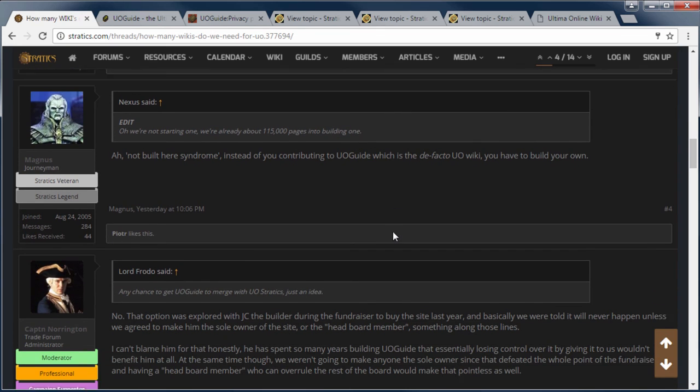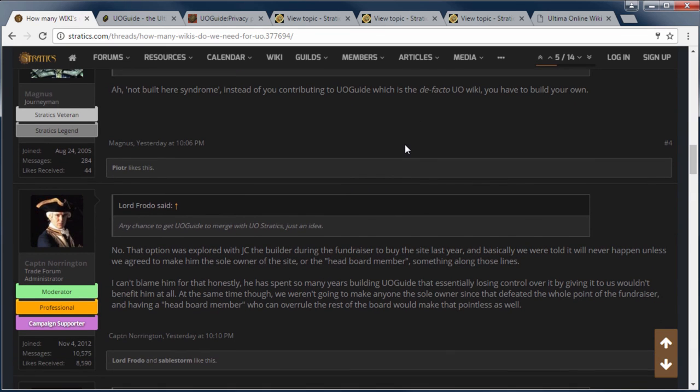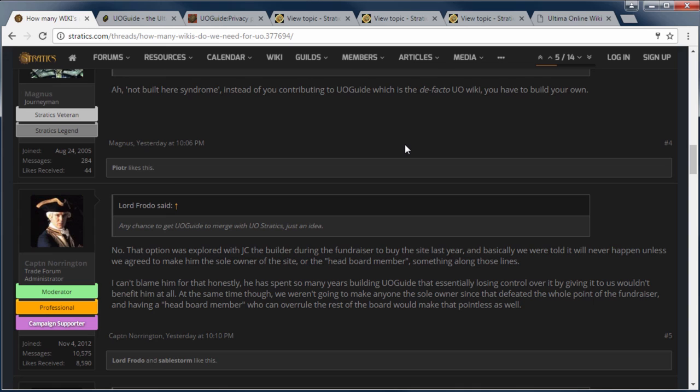And then Captain Norrington comes in here. No, that option was explored with JC the Builder during the fundraiser to buy the site last year. And basically we were told it will never happen unless we agree to make him the sole owner of the site or the head board member or something along those lines. Now what he says is basically true. We did talk about it and I said the only way that I would merge content with Stratics would be if I was the owner of Stratics. Because as you'll see in a little bit when I go over some other stuff that's happened in the past. There's a lot of concerns with where it could lead and stuff like that. But we also talked a bit about sharing content and stuff like that and I was open to that.